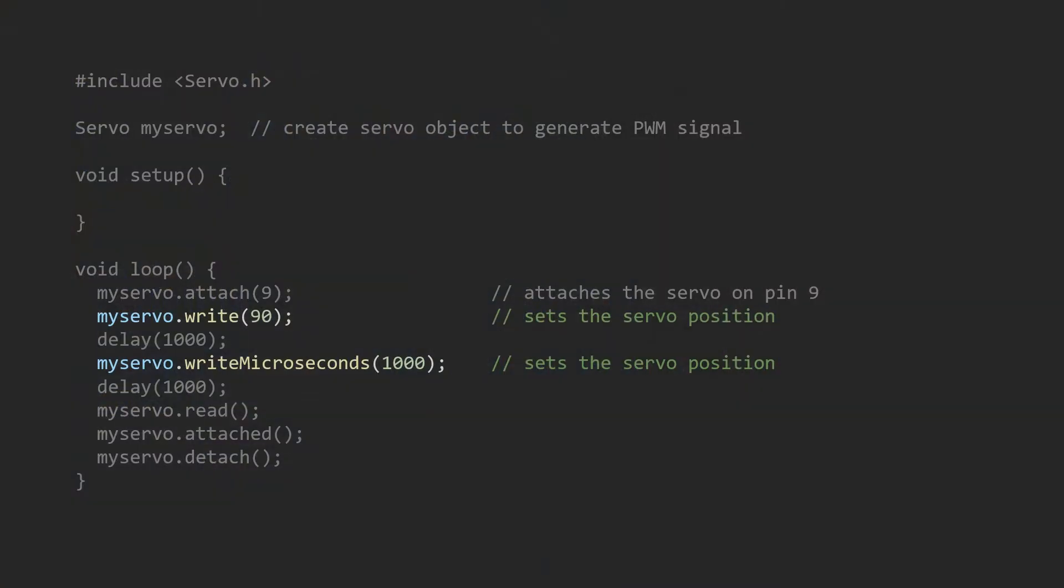Then we can use one of the following functions to generate a PWM signal. The write function is more related to classic RC servos because the input should be in the range from 0 to 180 degrees.